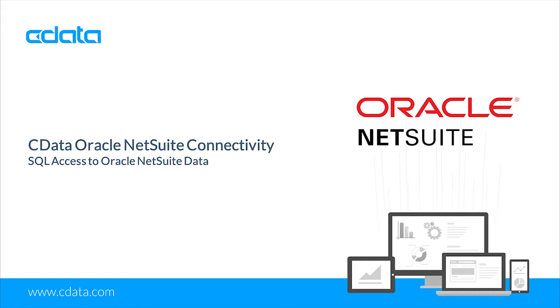With the CData drivers and connectors, you can work with NetSuite data in the BI, analytics, and reporting tools that you are already using.